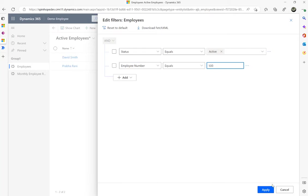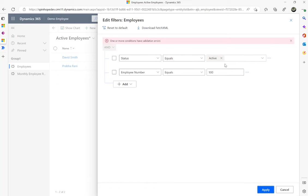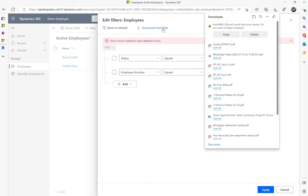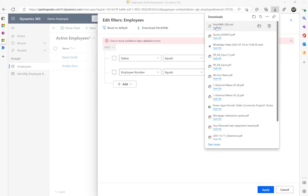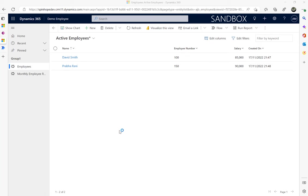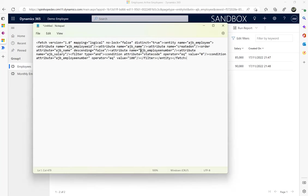I'll click Download and open the downloaded record in Notepad. This is what you get — and you can see my schema name is 'ajb_employeenumber'. That's how you find the schema name.